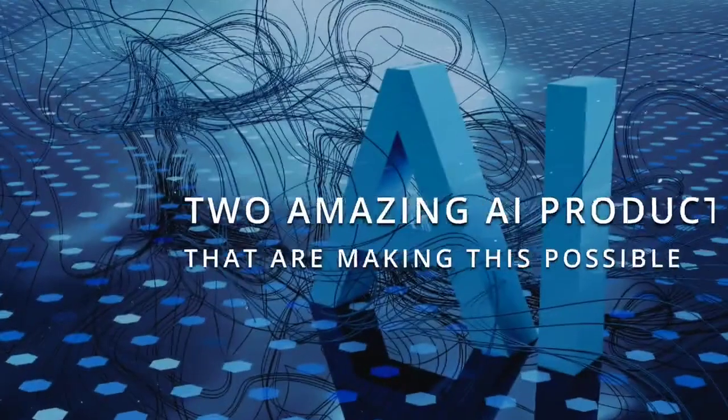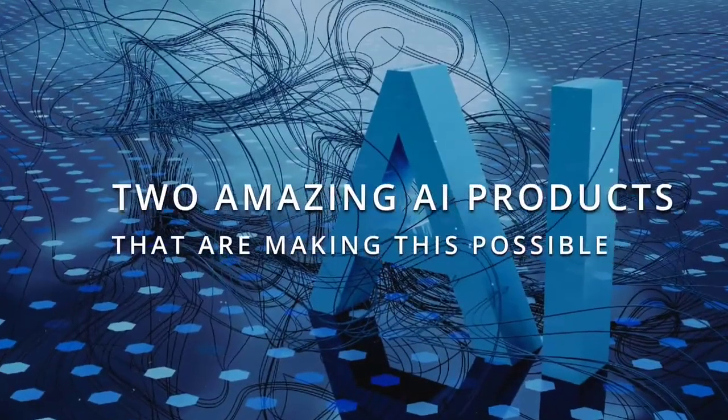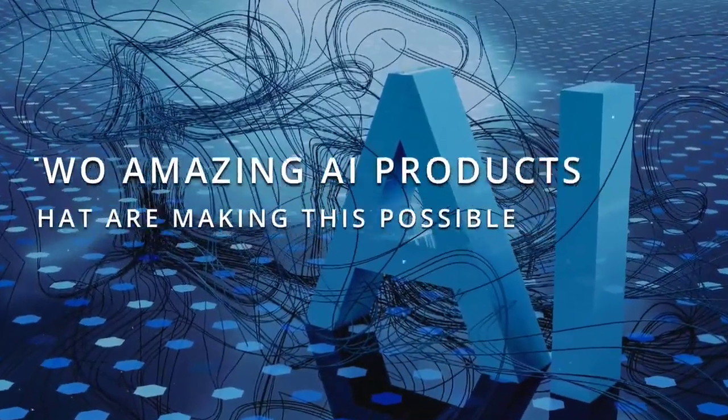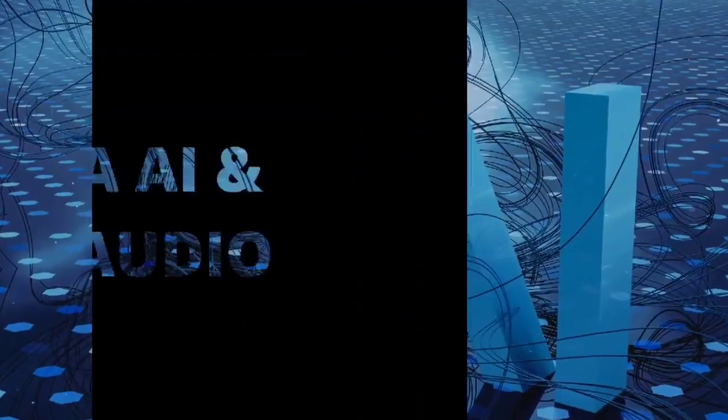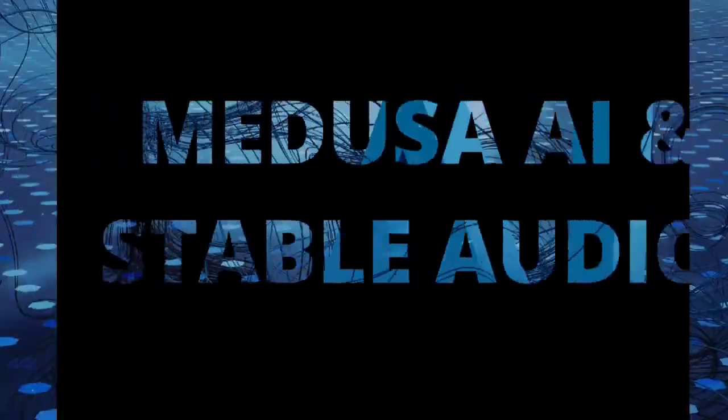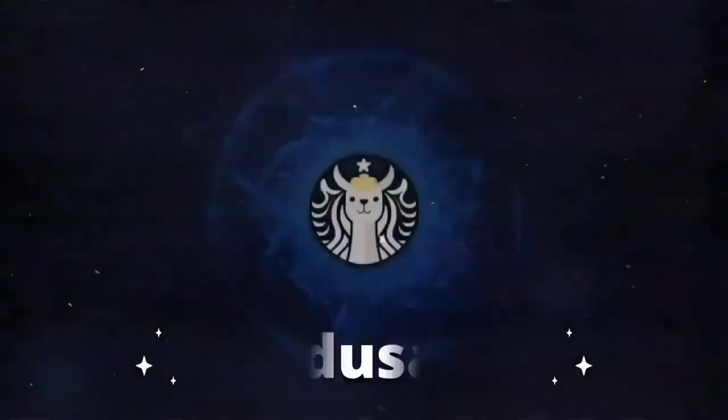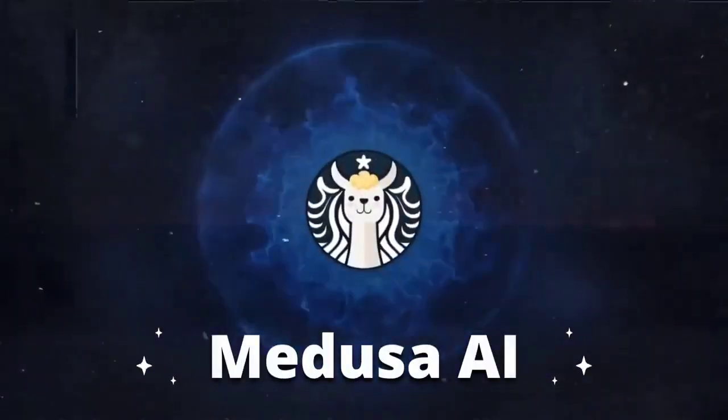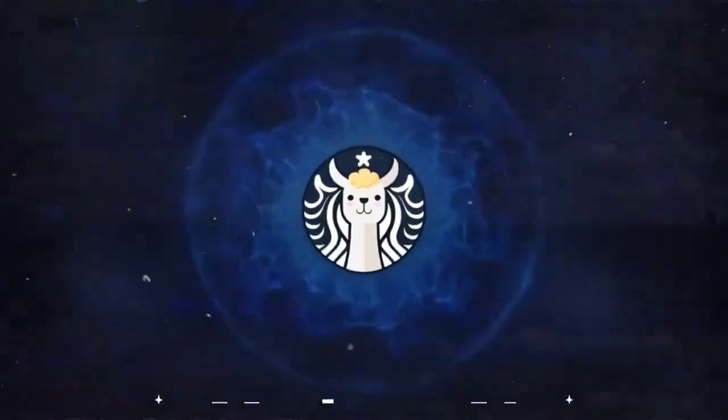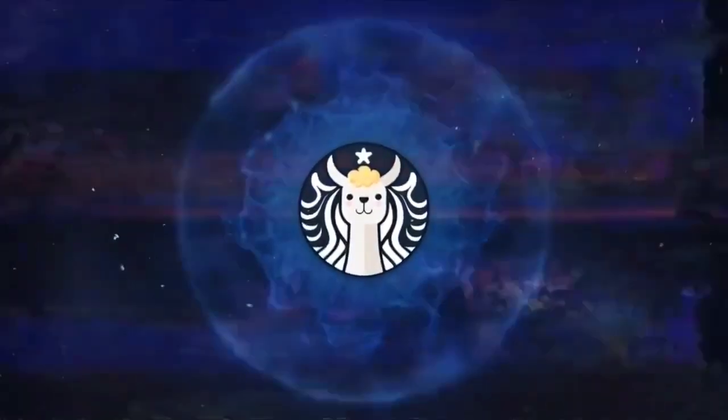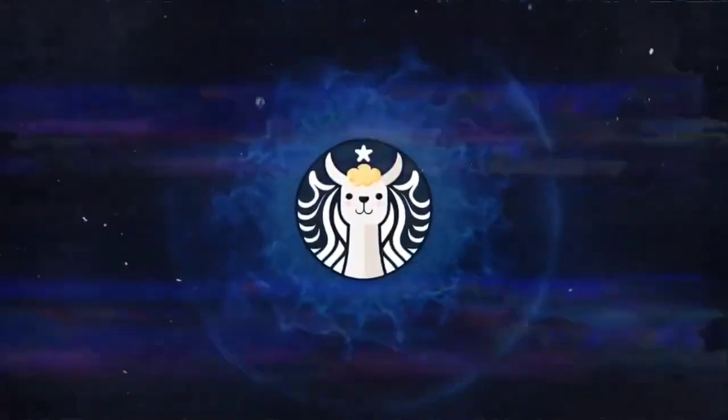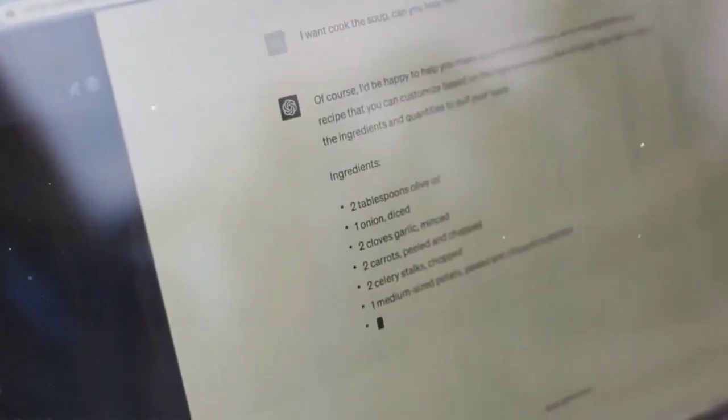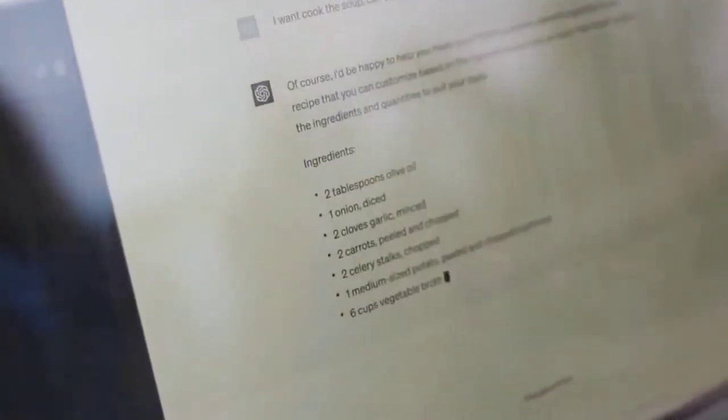In this video, we'll introduce you to two amazing AI products that are making this possible: Medusa AI and Stable Audio. Let's start with Medusa AI, a novel and innovative framework that enhances and accelerates the text generation capabilities of language models with multiple decoding heads.